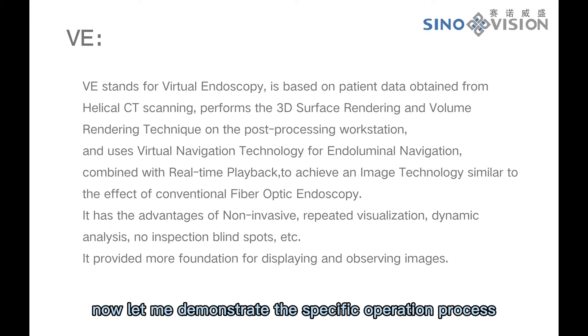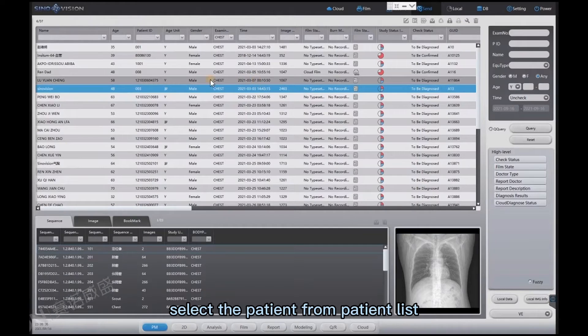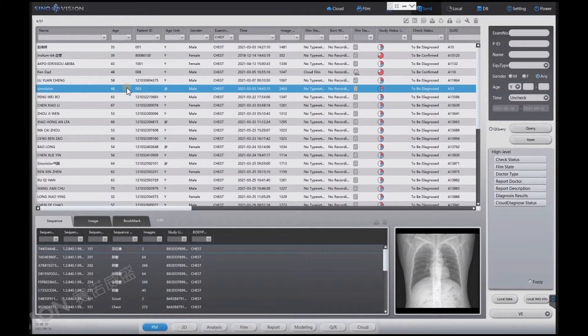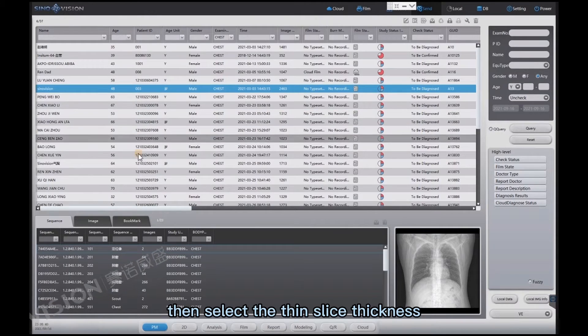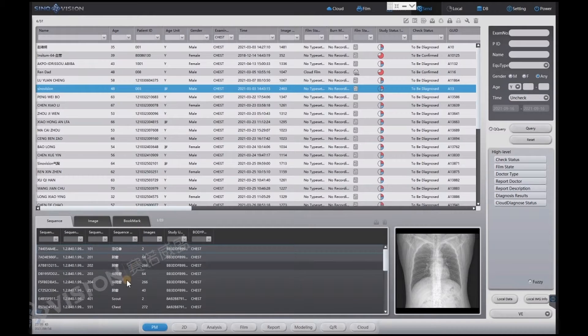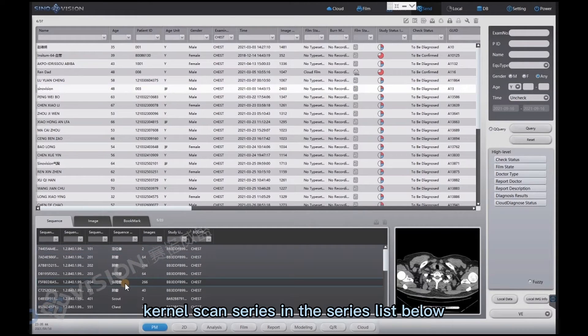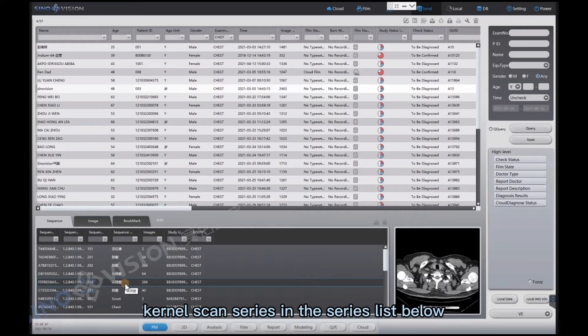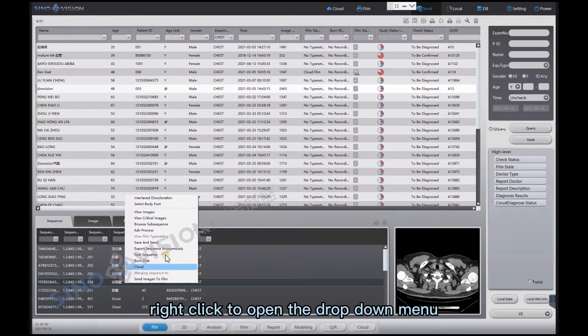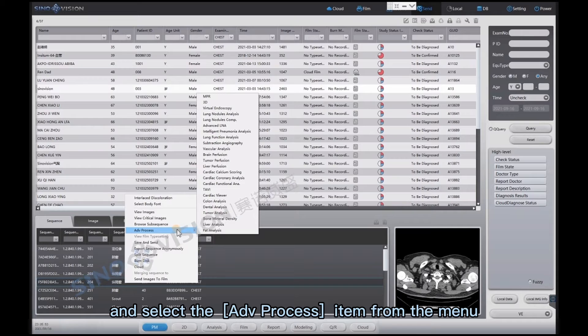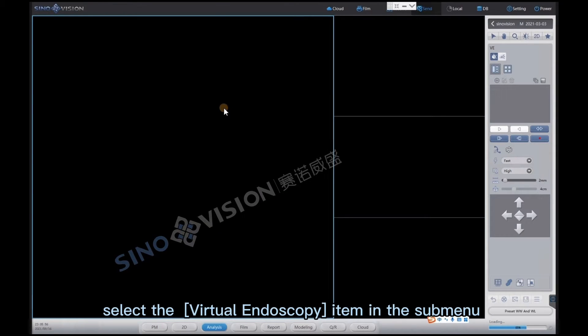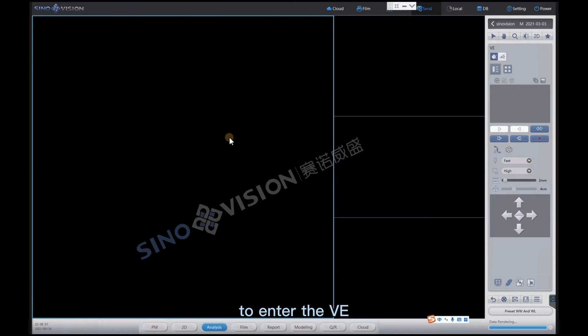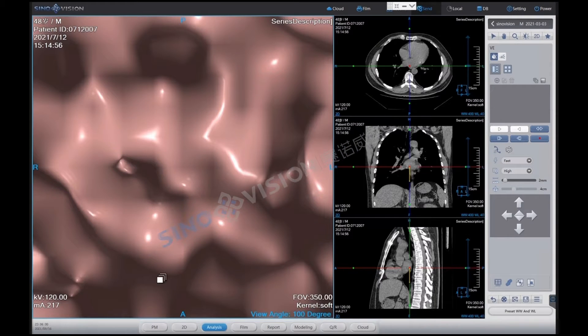Now let me demonstrate the specific operation process. Select the patient from the patient list, right-click to open the drop-down menu, and select the ADV process item from the menu. Select the virtual endoscopy item in the sub-menu to enter the VE interface.